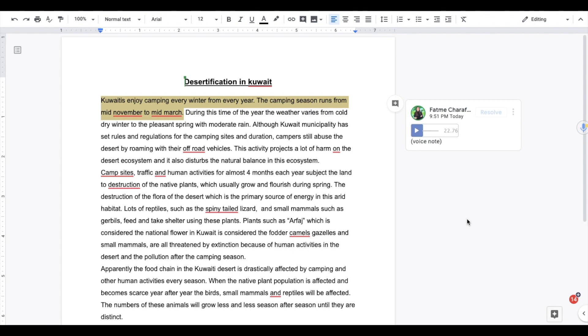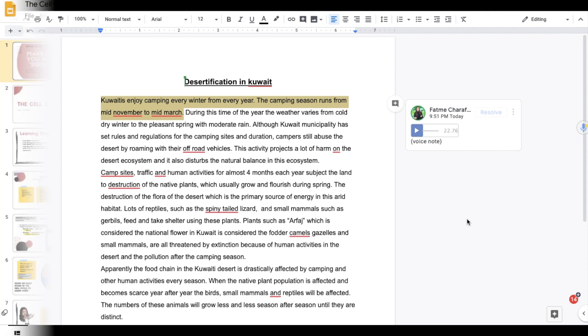And a lot of the times when I'm giving feedback, I notice I reread it and I'm like, whoa, this kind of sounded harsh because when you type things out, it sometimes comes across differently than what you mean it in terms of tone. So at least with a voice recording, the student can actually hear your tone.